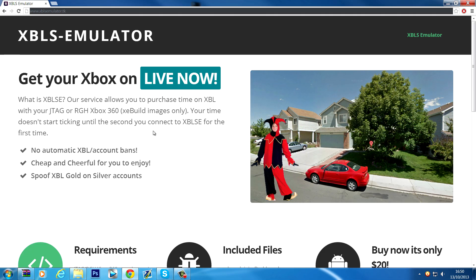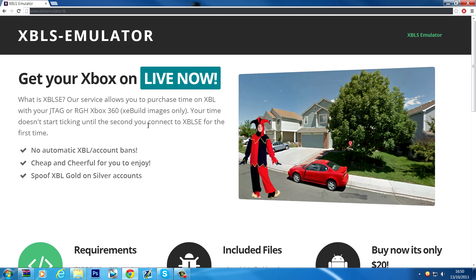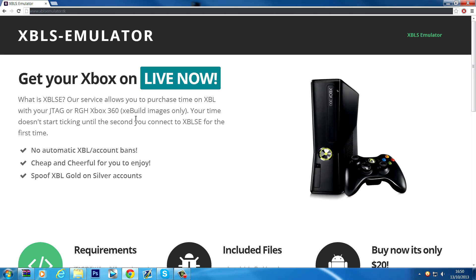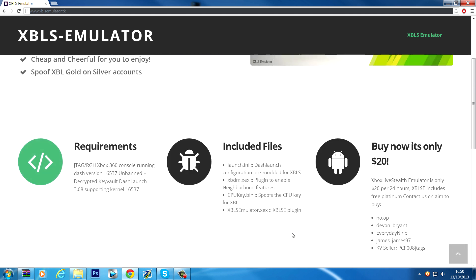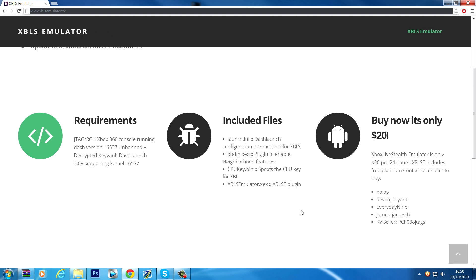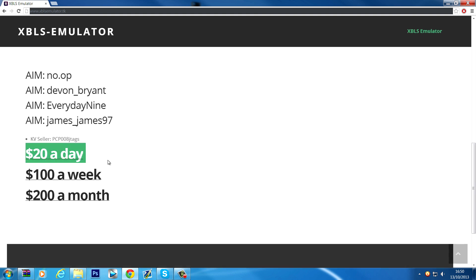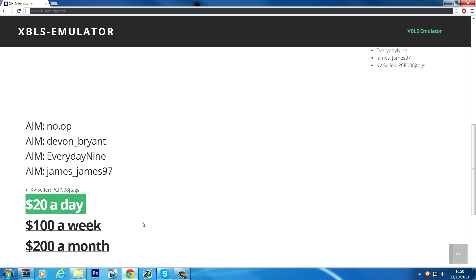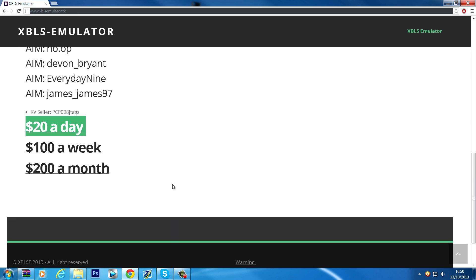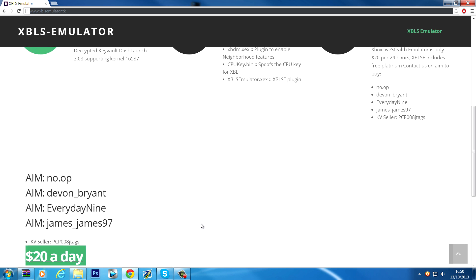Here's their website — I'll put this in the description — it's www.xblsemulator.tk. It tells you the requirements. It's $20 a day, which is the common package most people buy and the one I buy when I go online. But you can also buy a week for $100 or a month for $200. There are costs like key vaults to bear in mind as well, so I only use the $20 one.